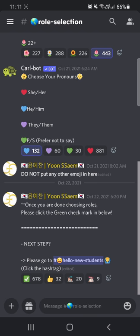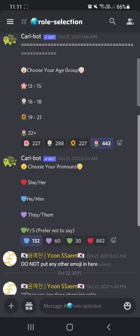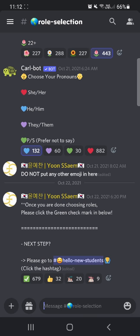When you come here, what do you have to do? Click 'Role Selection.' You can choose your own role, which includes your continent, your age group, and your pronouns. Once you choose, you just click the emoji here.